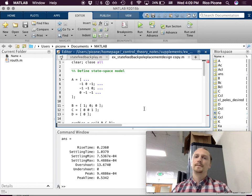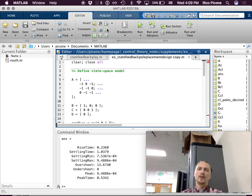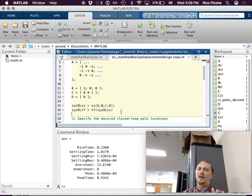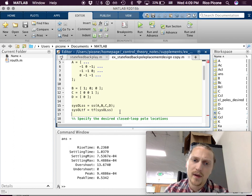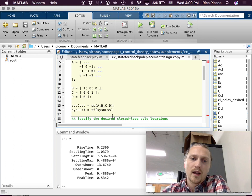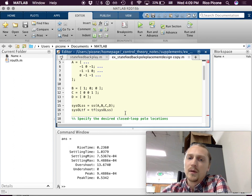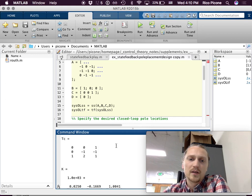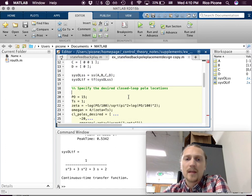The first thing to do is define our original state model ABCD as shown here, and we'll use the state space SS command to form a state model of it, and a transfer function for the open loop using the TF command as well. That gives us our state space model and our transfer function. The first step is to specify the desired closed-loop pole locations.